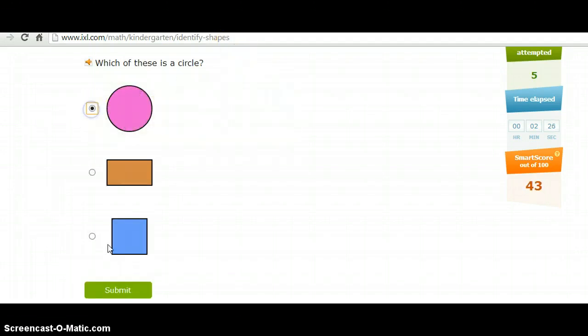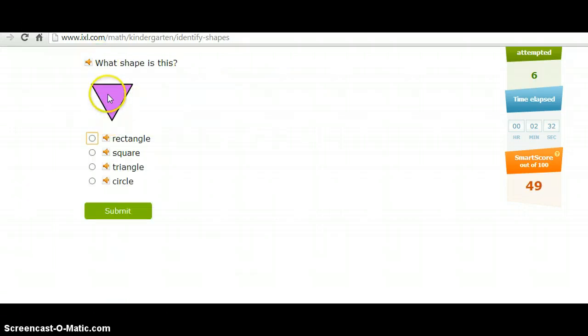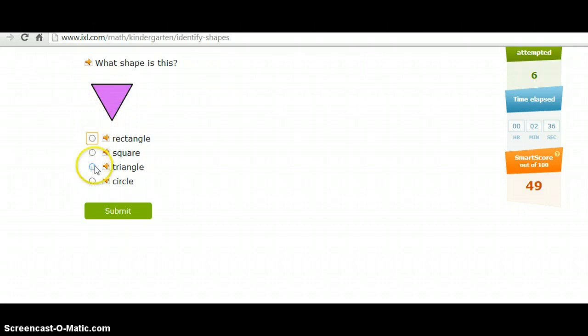Let's get to one that's a little more challenging. Okay, so it also has this type of question, what shape is this? So you pick triangle.